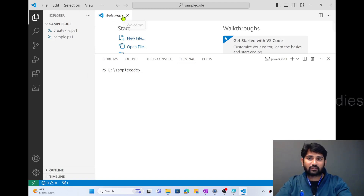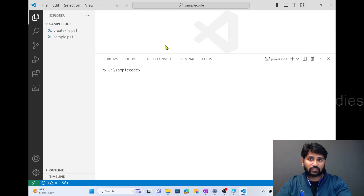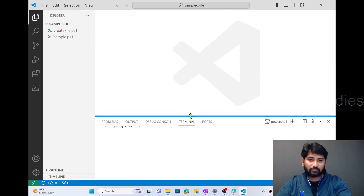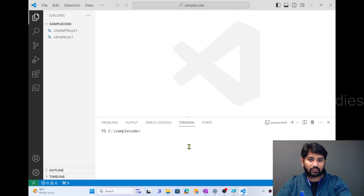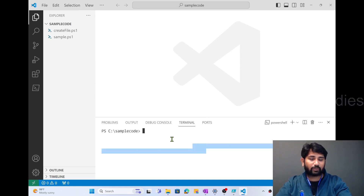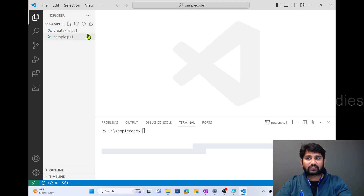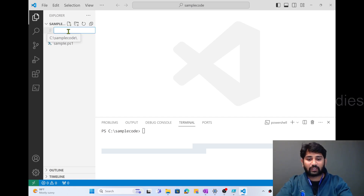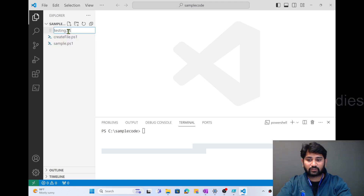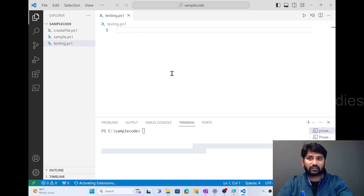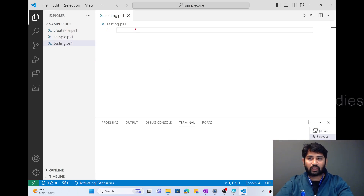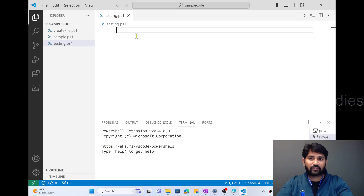There is a Welcome tab that opened here — let me close that. I'll keep the terminal window below because that's where we can actually execute commands. Let's create a new PowerShell file. I'm hitting the new file icon and naming it testing.ps1. That is the PowerShell file I'm creating, and you can see I'm now under testing.ps1 where I can write code.